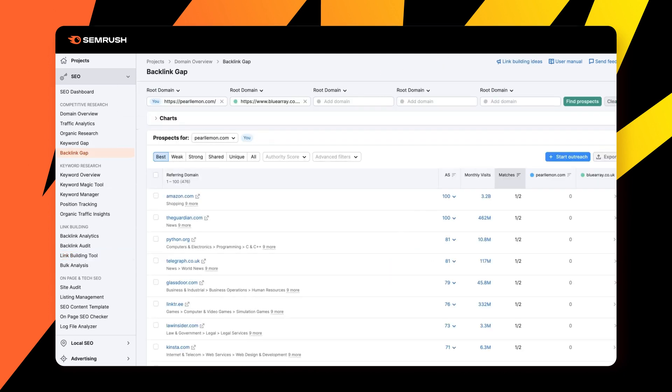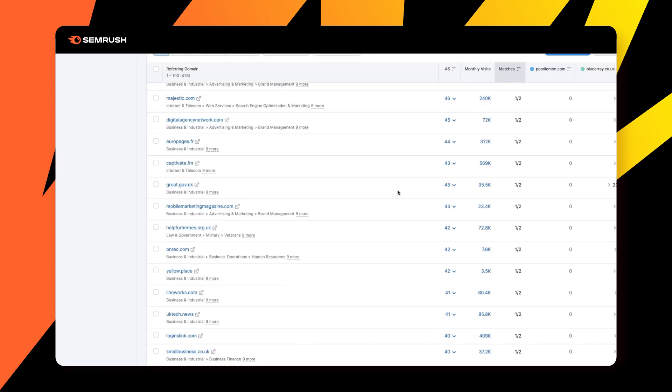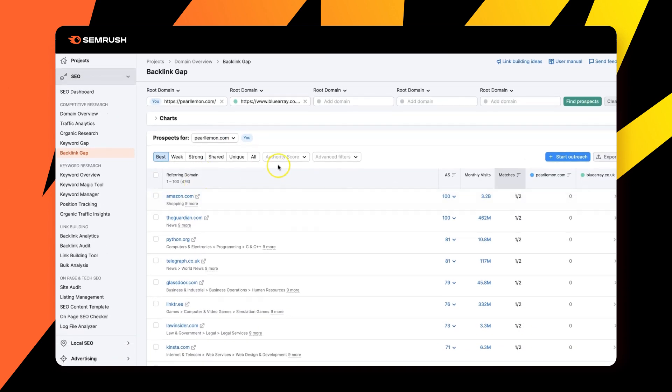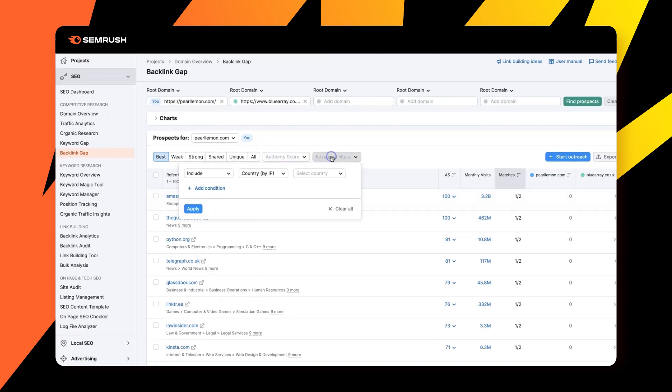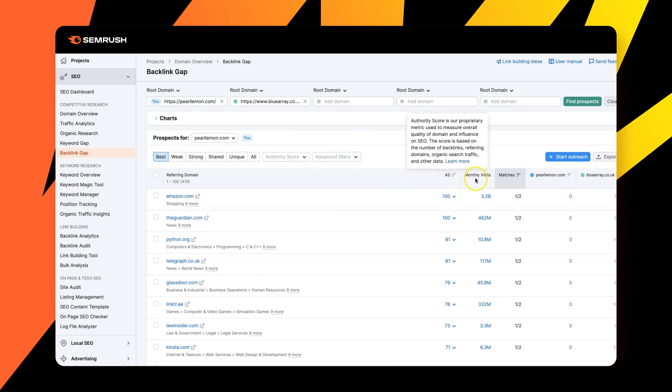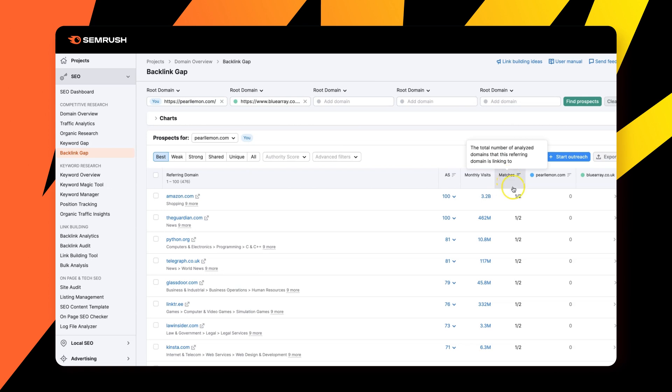But if we now jump into the backlink gap analysis, you'll see that we can now identify all of the sites and we can filter these sites as well by authority score. There's a whole range of advanced filters for country, by zones. If we only want, for example, UK based links, and we can, on that basis, it's also given us the authority score, the monthly visits and matches, and we can start outreach once we've ultimately figured out where the opportunities are.